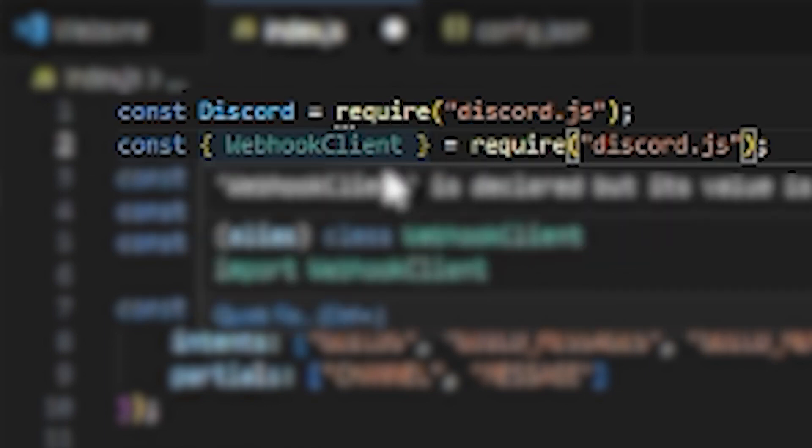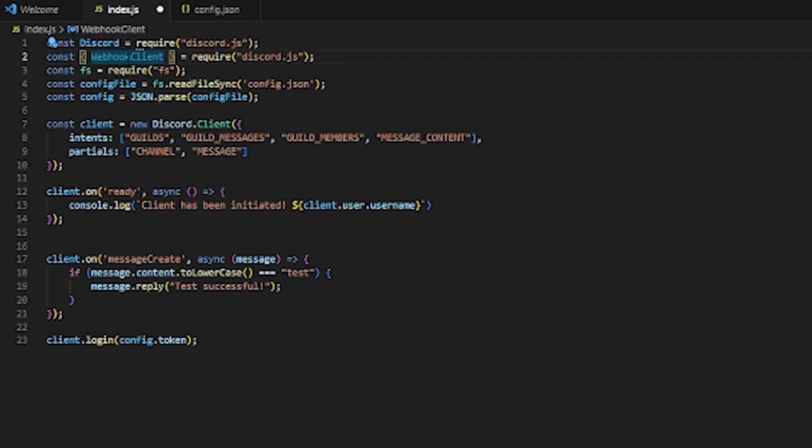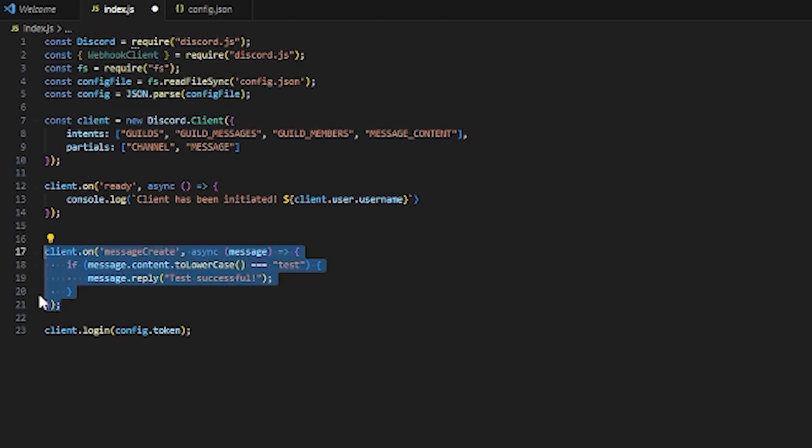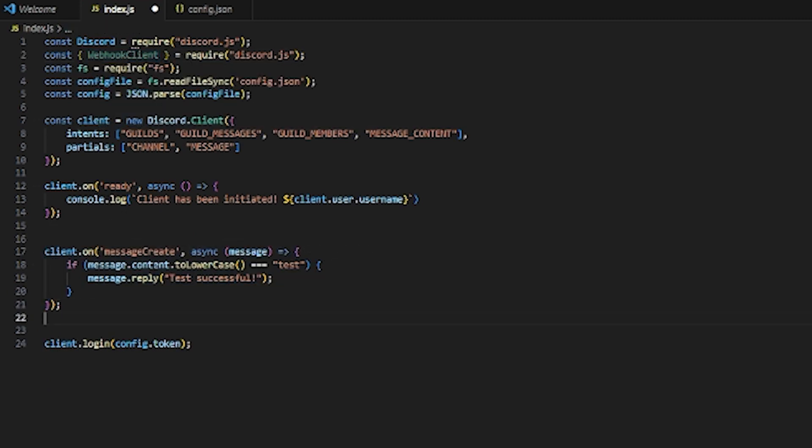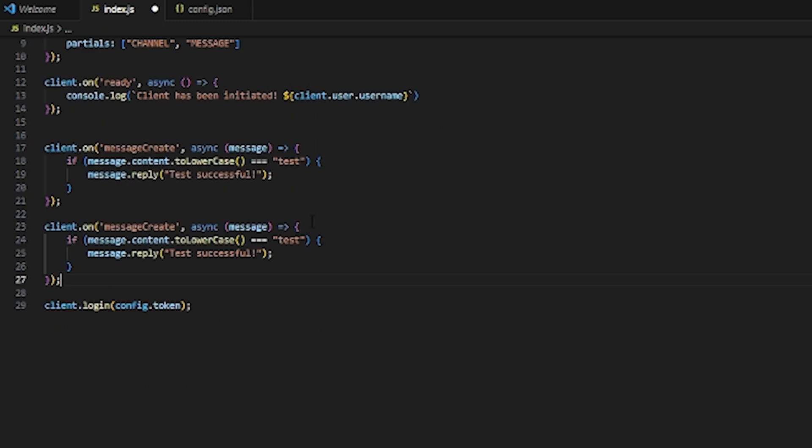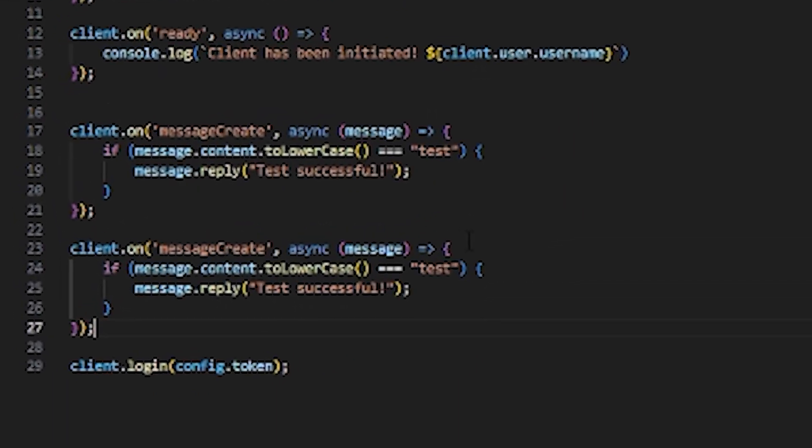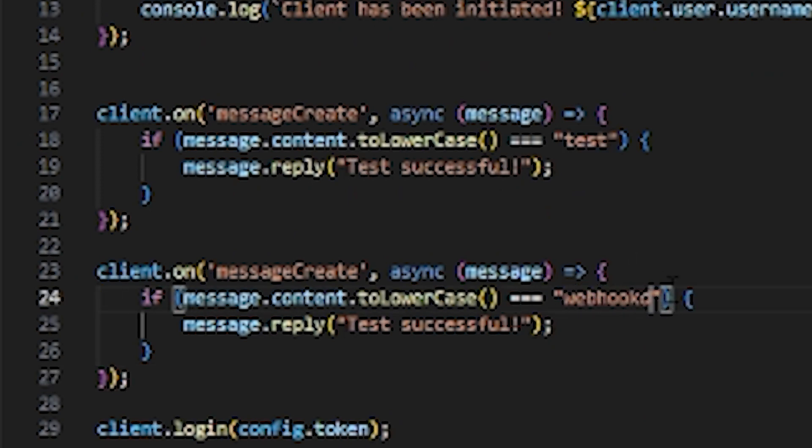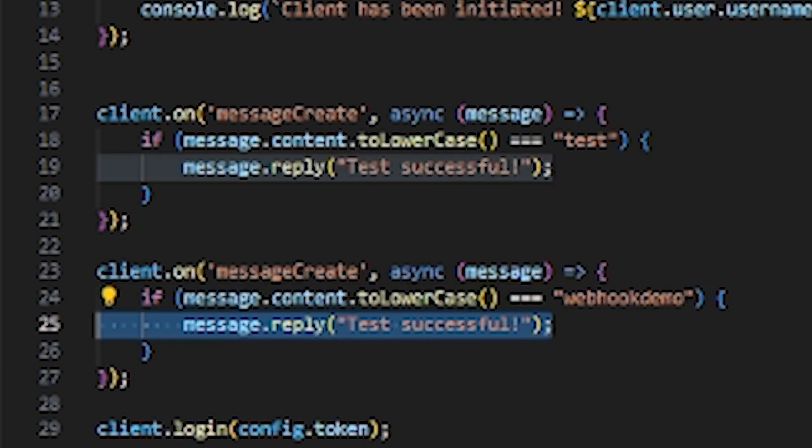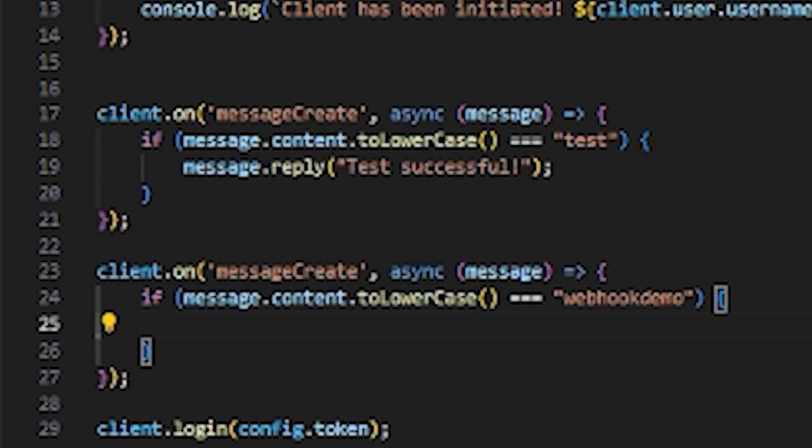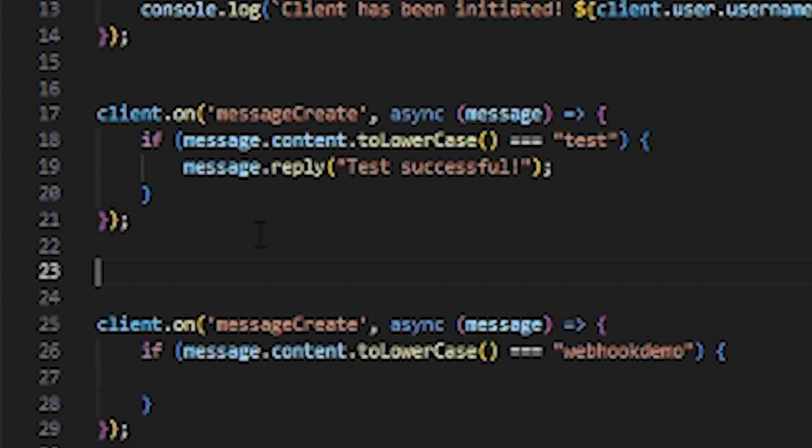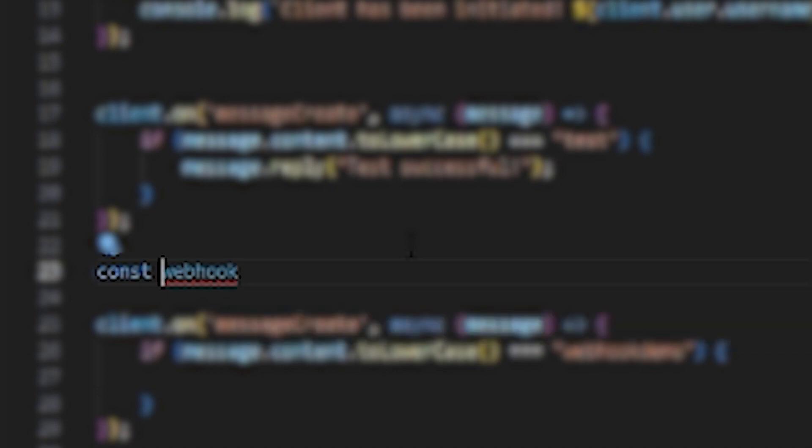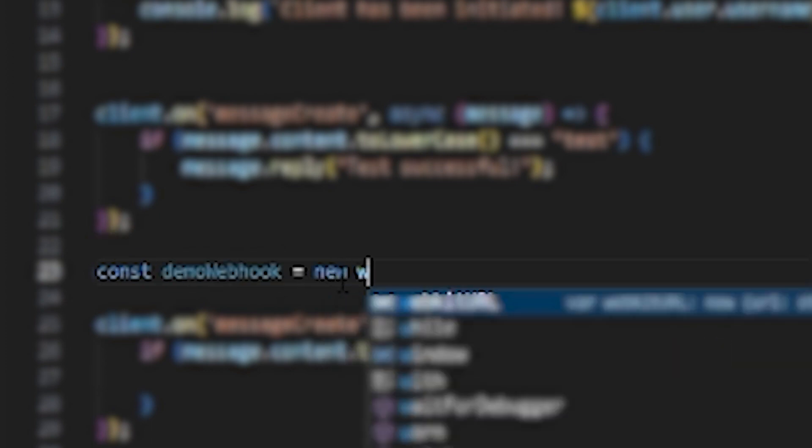To utilize the webhook client we just defined, I'm going to create a new command. I'll copy and paste this code. You can use this webhook in any part of your bot or selfbot, but here I'm just going to type webhook demo as the command. I'll delete this because we don't need the message reply. Creating two new lines above, we need to define the webhook we're using. Const demo webhook equals new WebhookClient.